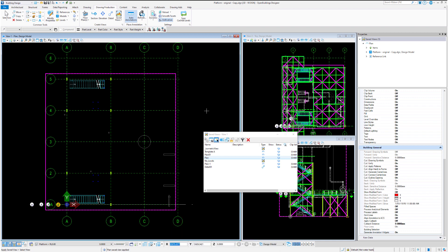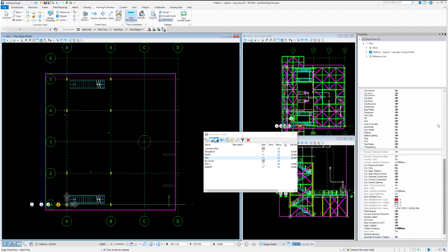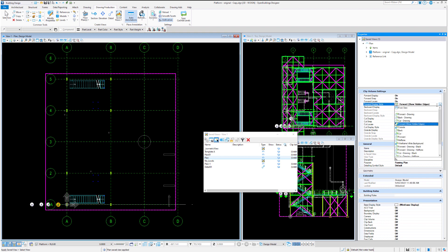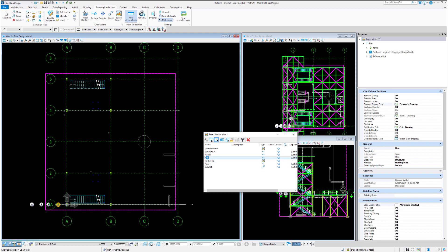You can see now we turned off anything in the forward, so we're only looking at cut information. What we might do is go back and turn on our forward display because that's making up the bulk of our drawings. We'll put the display style back to forward, and again we can evoke the plan.